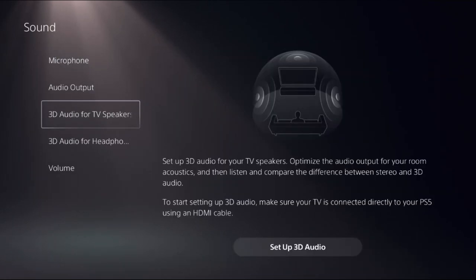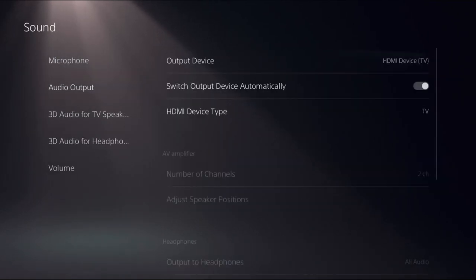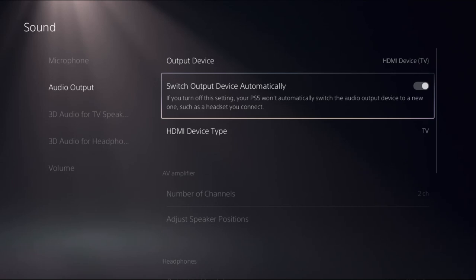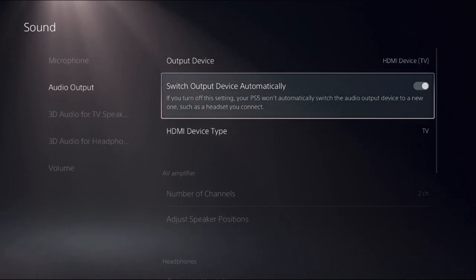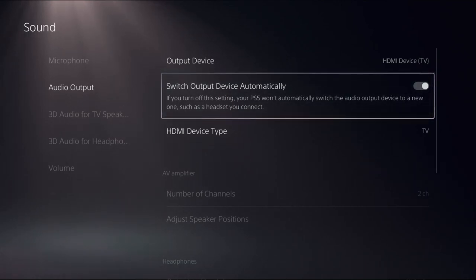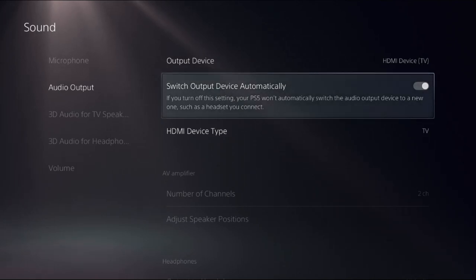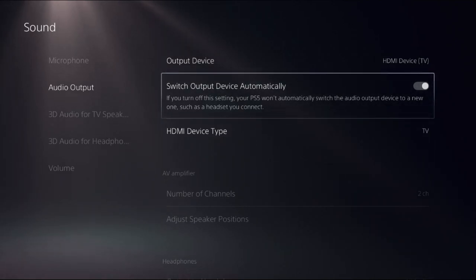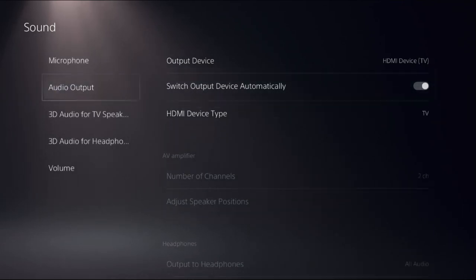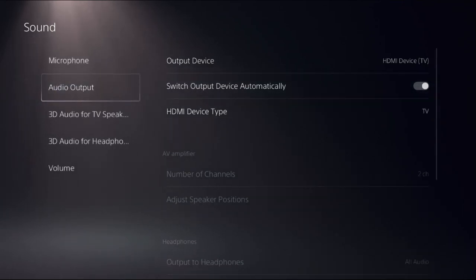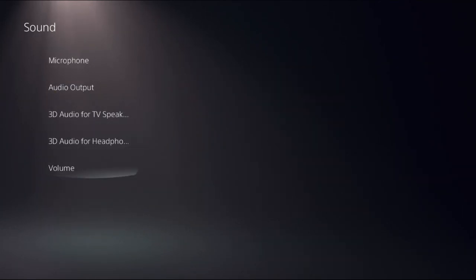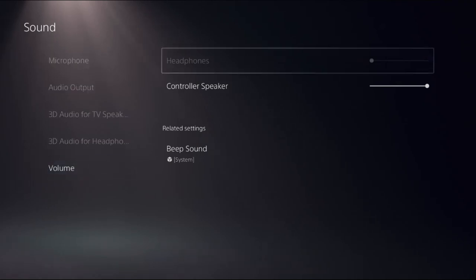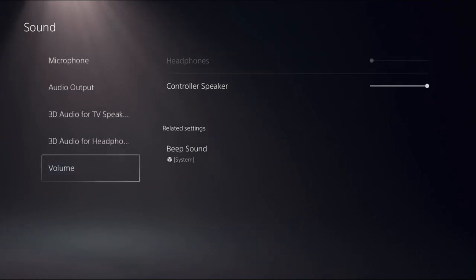Then go back. From Audio Output, you can turn this option on or off. If you turn off this setting, your PS5 will automatically switch the audio output device to the new one. You can also go to Volume and change the controller speaker settings.